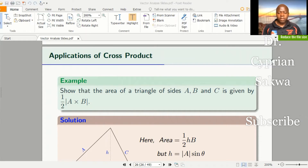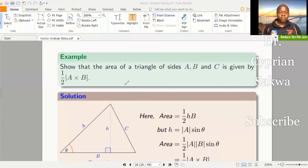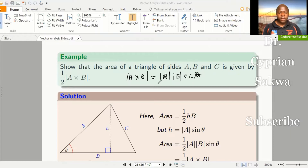The first question we'll be answering in this video is: show that the area of a triangle with sides A, B, C is given by one half of the magnitude of A cross B. Let me remind you that from the definition of the cross product, the magnitude of A cross B is given by the magnitude of A times the magnitude of B times sine theta. That's what we discovered, and it's very important to us in this proof.